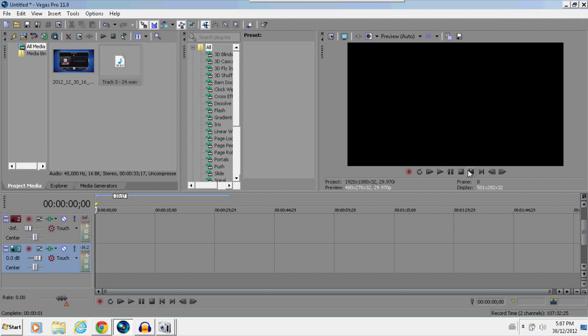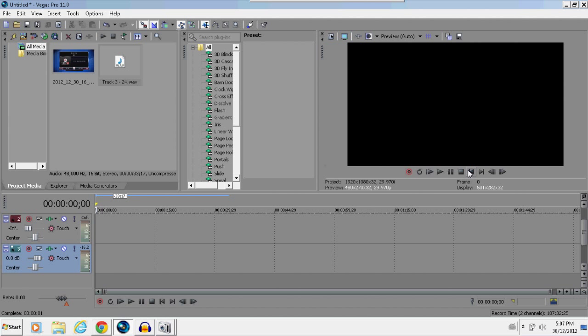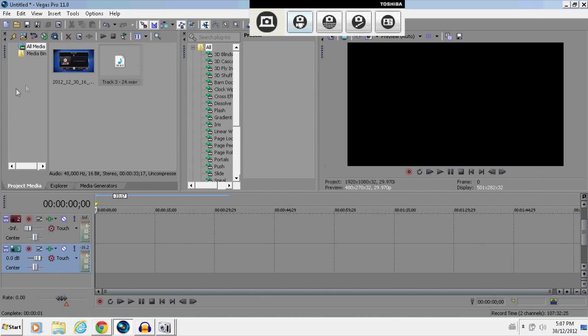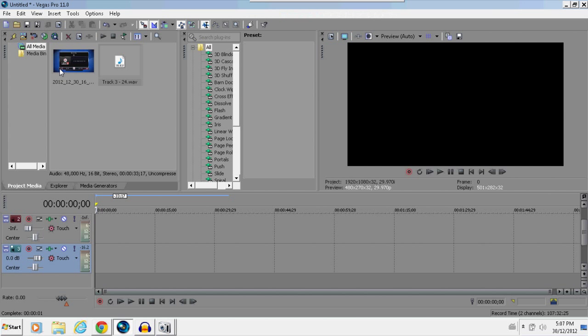Hey guys, Ryan here, and today I'm going to teach you how to both professionally and properly sync up your audio with your gaming video. This could be any video, I'm just using gameplay commentary as an example, because that's what my channel's based off of.